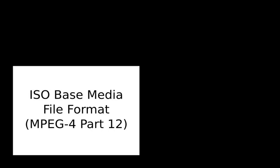MPEG-4 Part 14 is essentially identical to the QuickTime file format, but formally specifies support for initial object descriptors and other MPEG features.